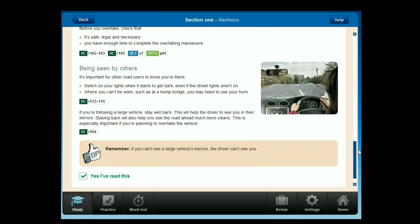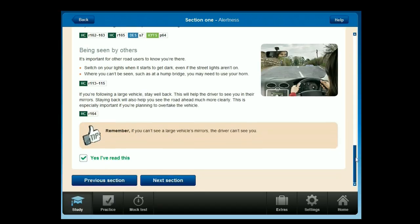Remember: if you can't see a large vehicle's mirrors, the driver can't see you.